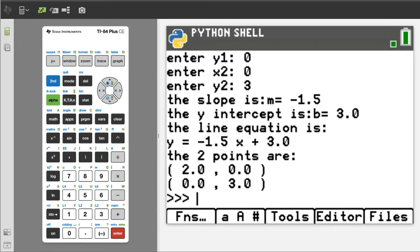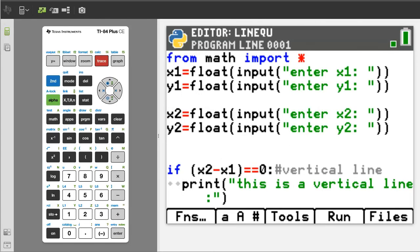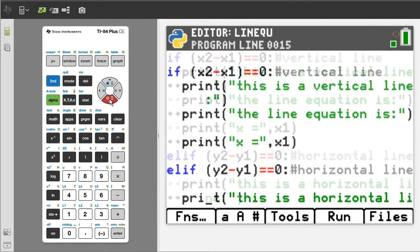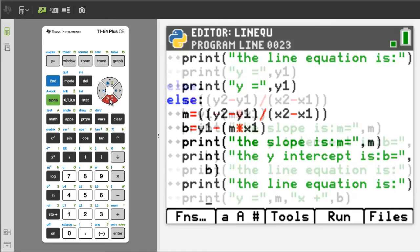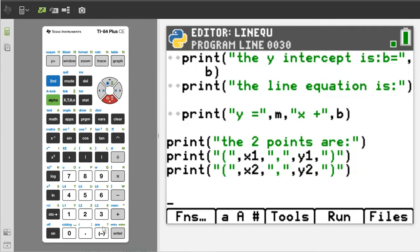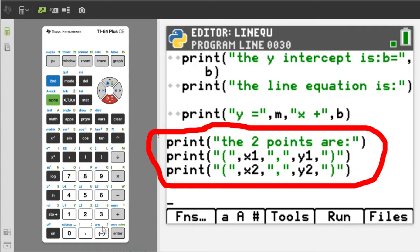I will go back to the program by pressing the Trace button and arrow down to the last part of the program. These print statements will print every time that the program is run, no matter if the line is vertical, horizontal, or a normal line. It is just repeating what the user entered for the two points — a way for the user to make sure that they entered the data correctly into the program.